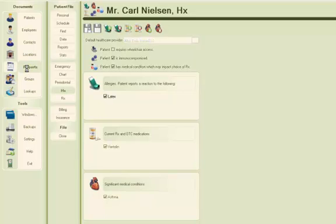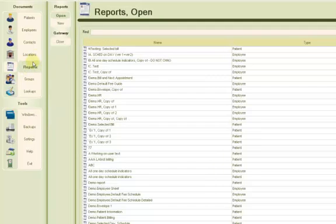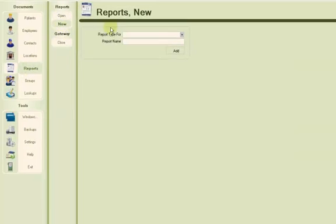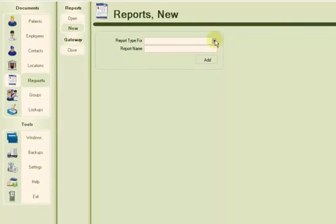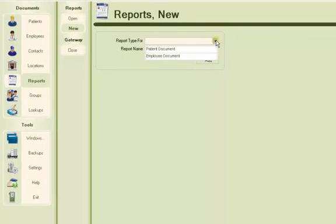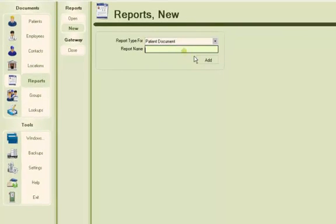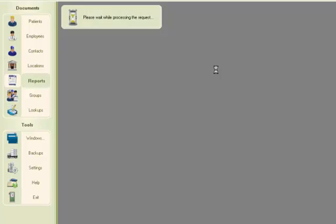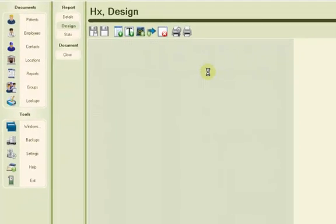Select the report's gateway. Press the New tab. Select Patient Document from the Report Type drop-down list. I will call my report HX and press the Add button.